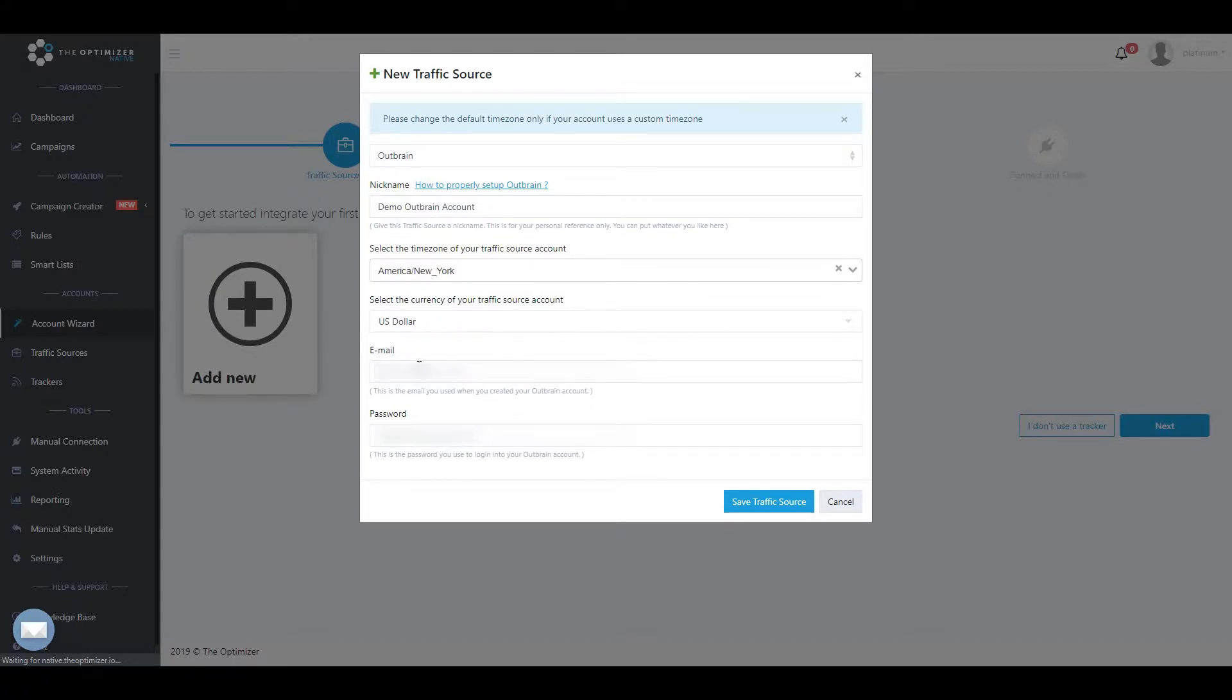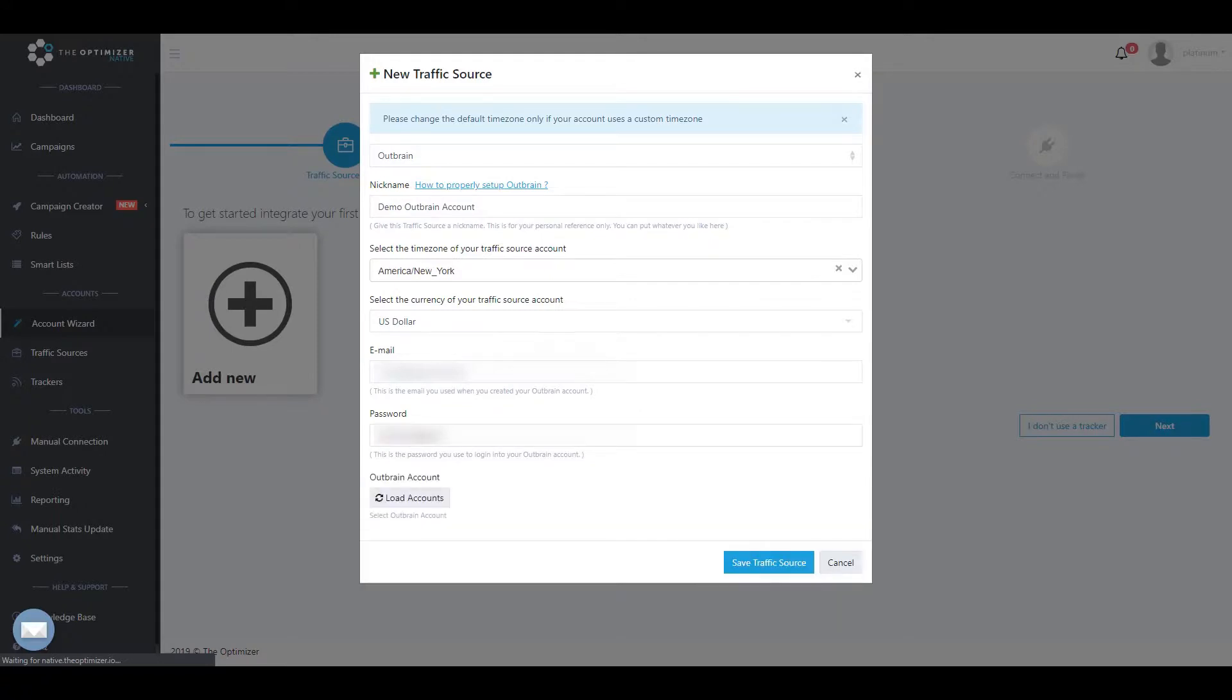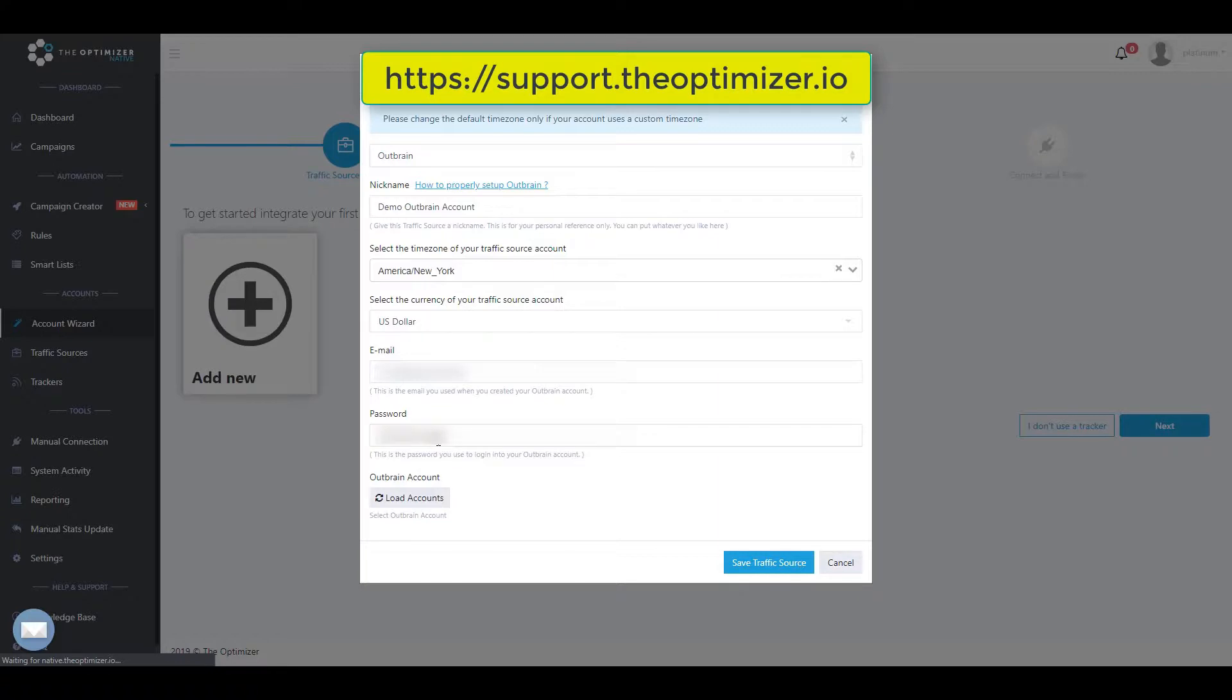Please note that Outbrain accounts do not have the API access enabled by default. So in case you haven't already asked your account manager to enable the API access for you, please fill in the form linked in our Knowledge Base article, How to Connect Outbrain.